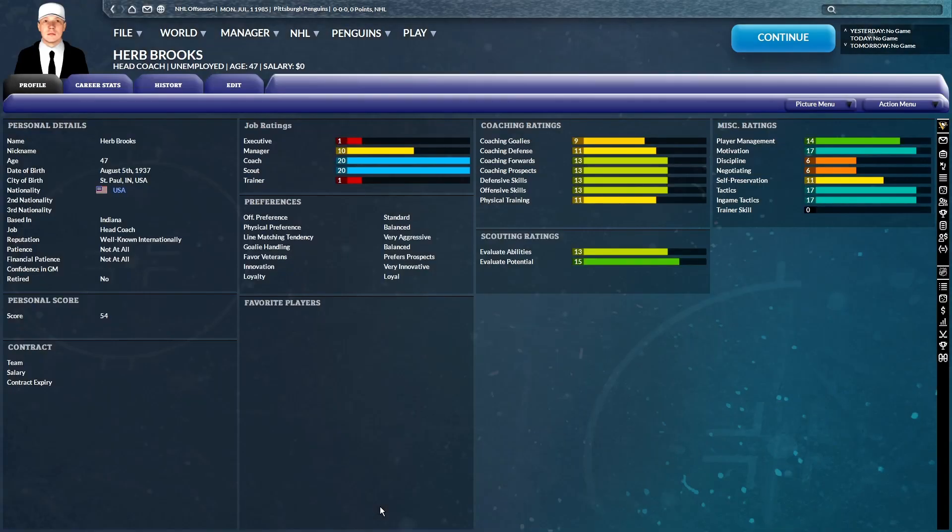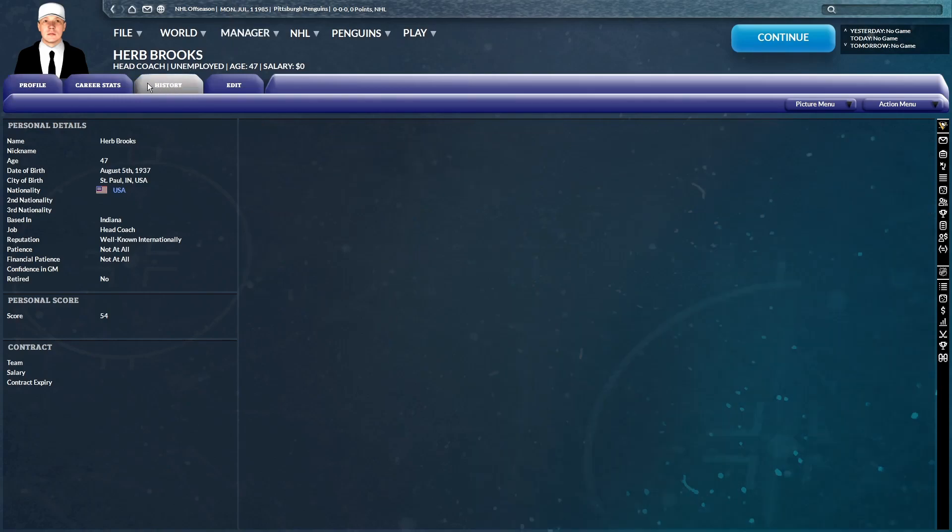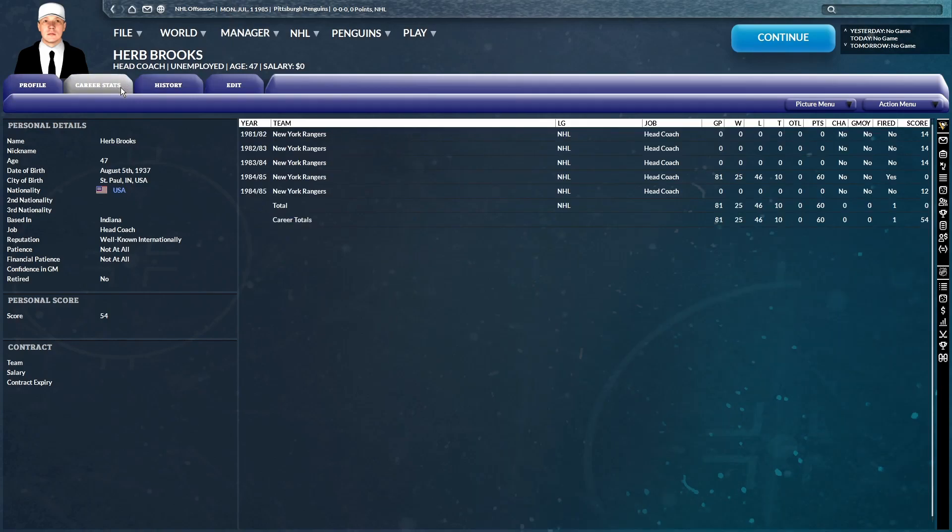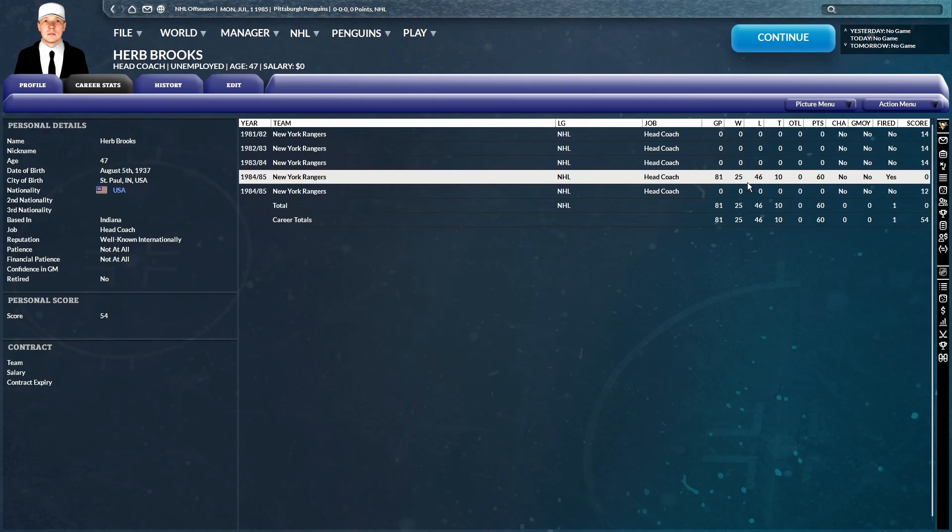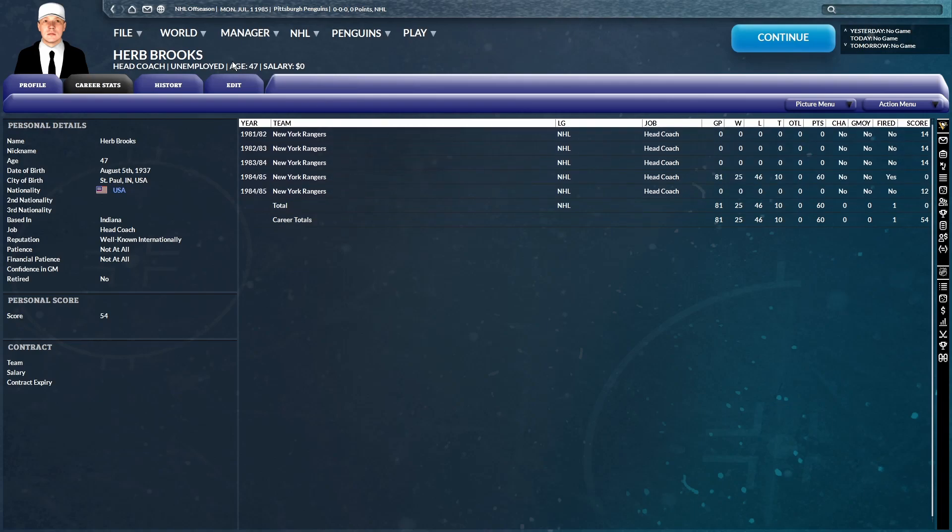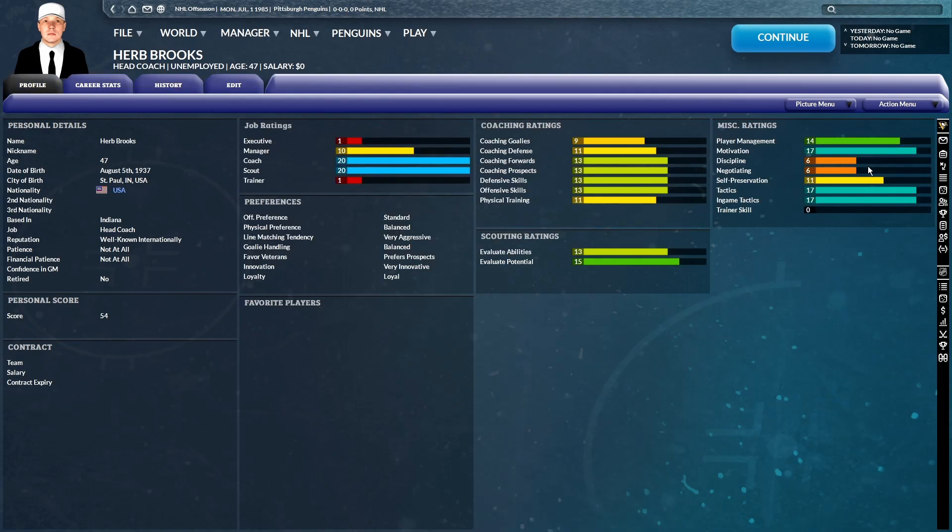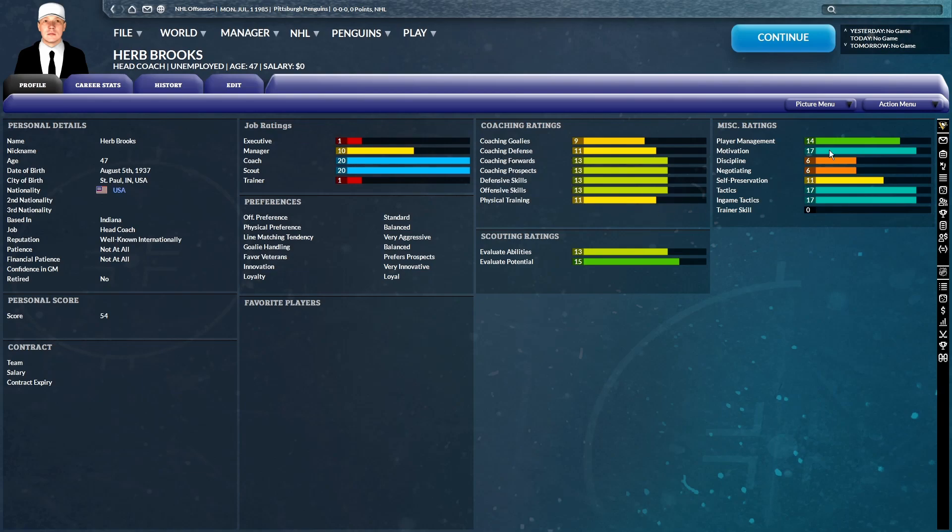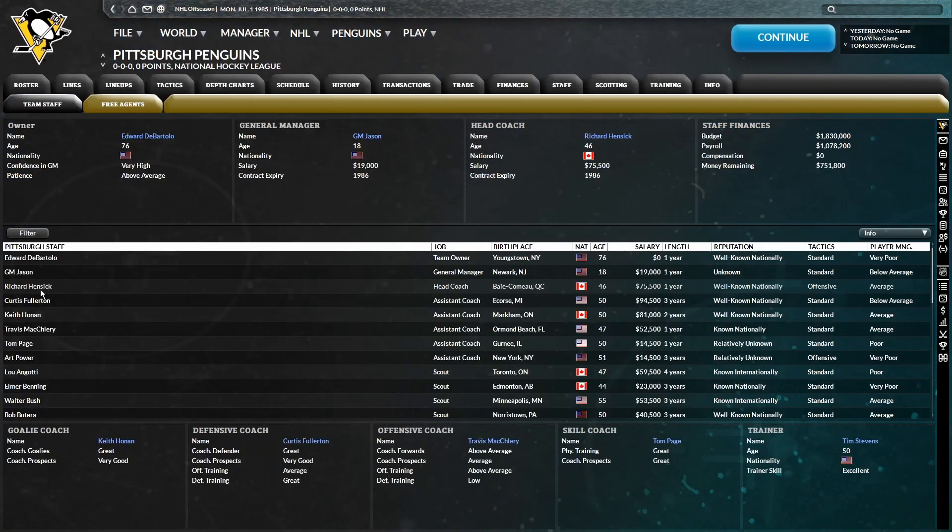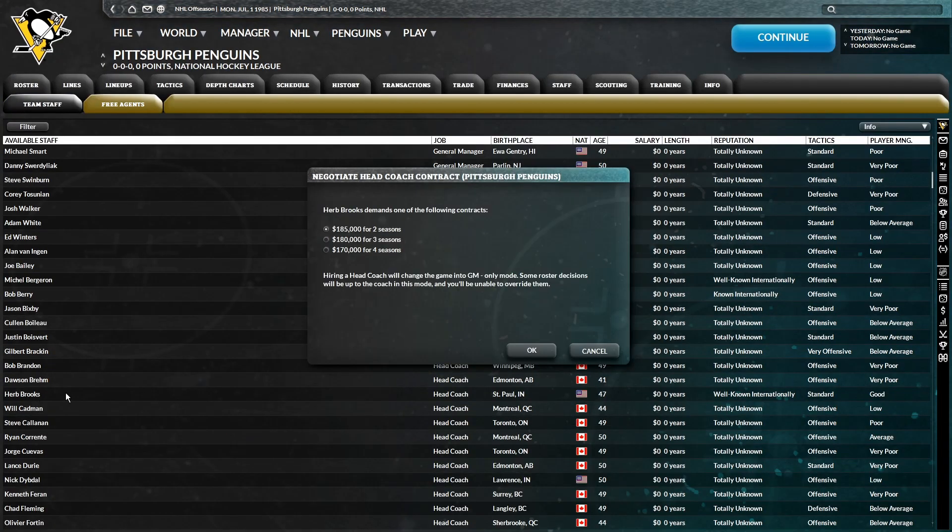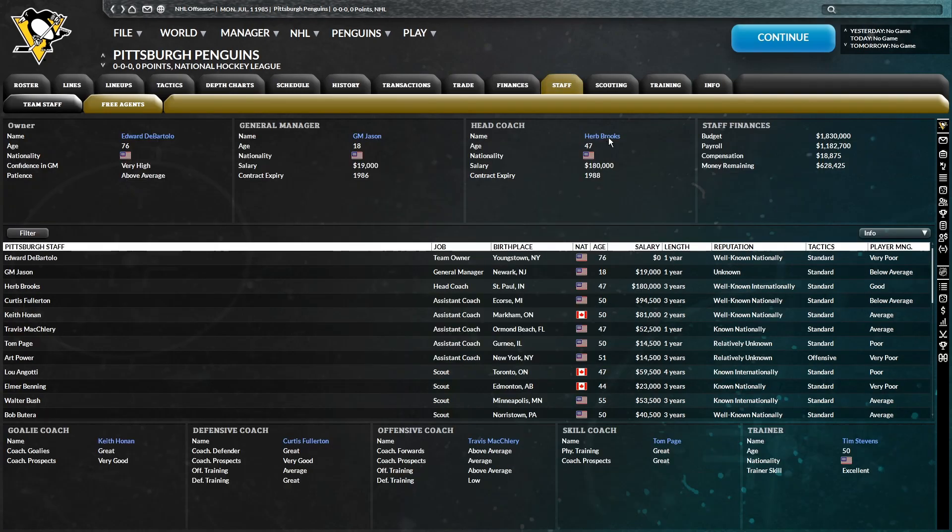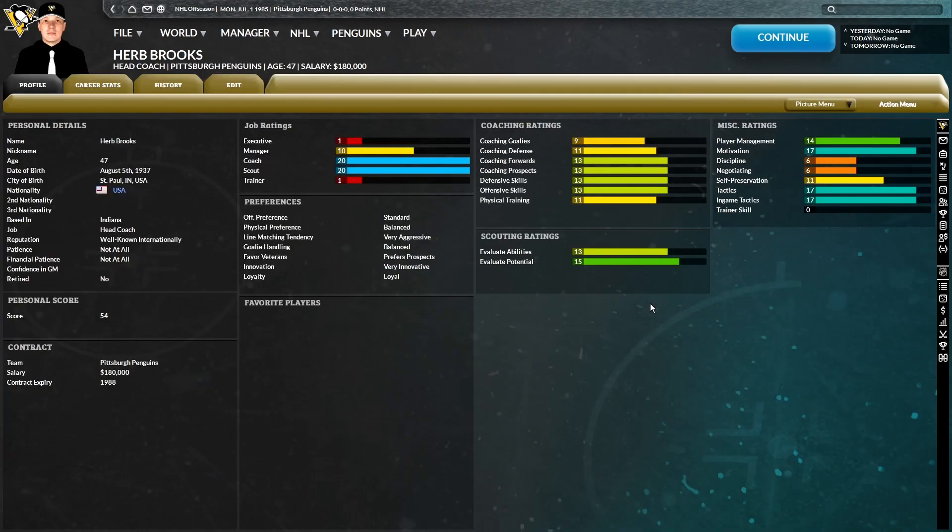Oh, ooh, Irv Brooks. Okay. It appears he was fired by, what team was he with? The Rangers. Yeah, he was fired by the Rangers. They went 25, 46, and 10. Yeah, there's no competition. Irv Brooks is the best coach I've seen so far. And honestly, I don't think we're going to find anything better. So Richard Hansick, fire you. And Irv Brooks, I need you to pull off a miracle here. I'll give you three seasons. And there it is. Irv Brooks is officially the head coach of your Pittsburgh Penguins. Hopefully things turn out a little bit better this year with him at the helm.